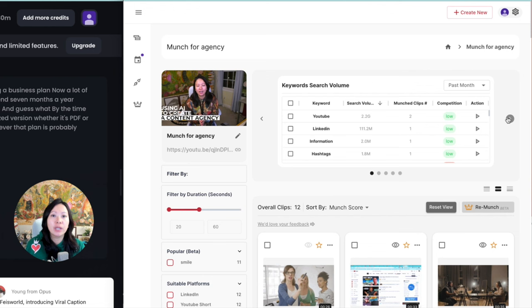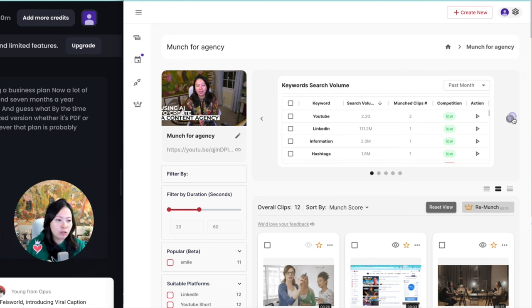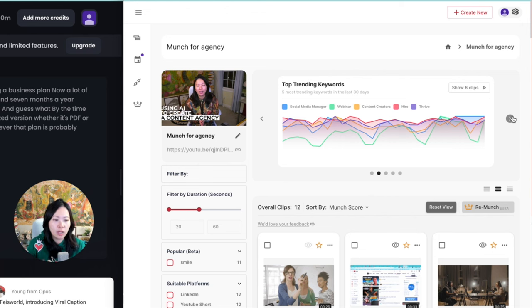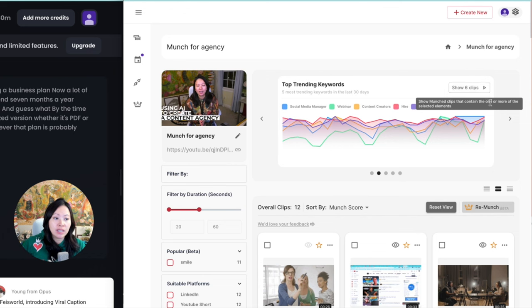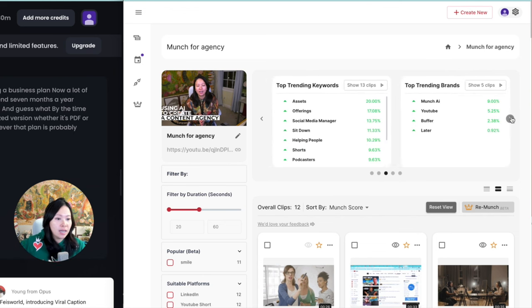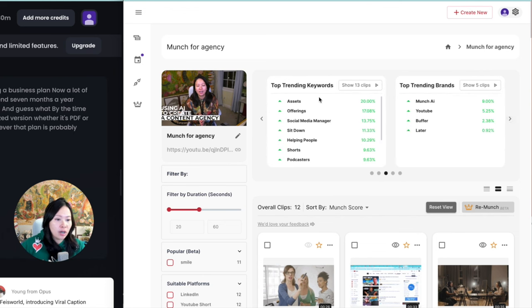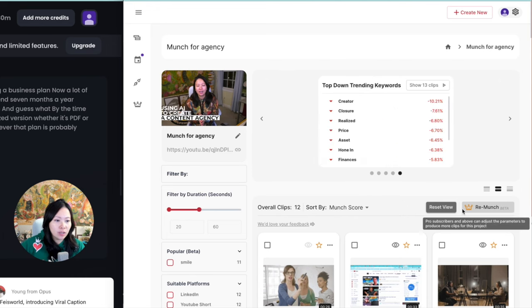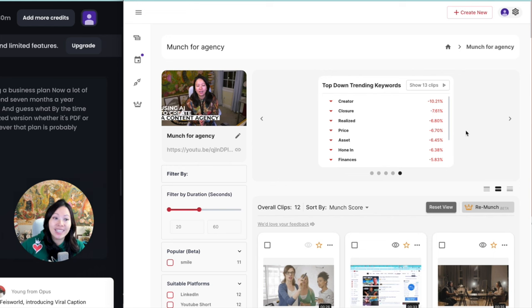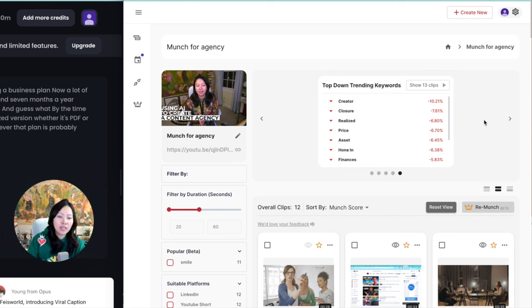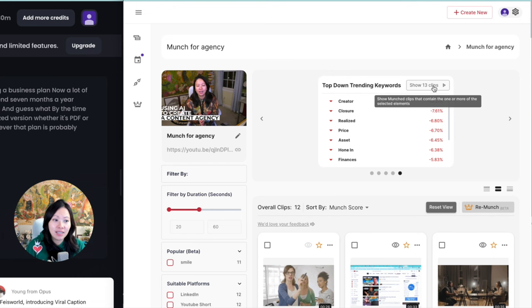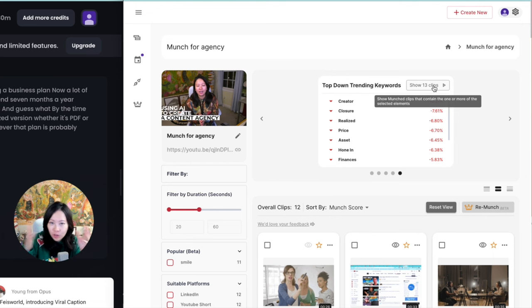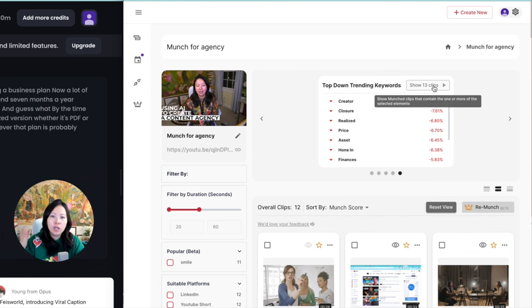So as you can see, keyword search volume based on what it learns in Google—it has this visual graph as well. Top trending keywords, and then it will show you the six clips it has selected. In addition, you have top trending keywords, top trending brands, as well as what's trending down—so what you have talked about but is currently trending down. You can also see these 13 clips associated with the down-trending keywords. Again, you as a creator now have the ability to find what you're looking for.